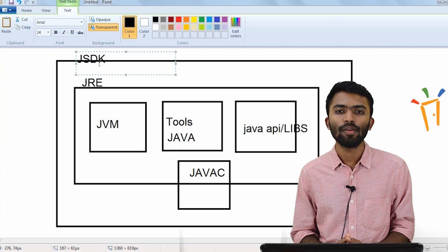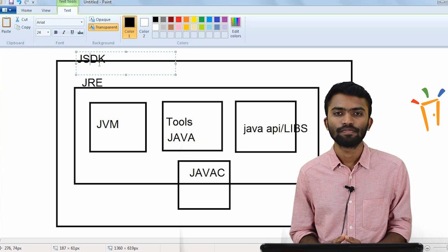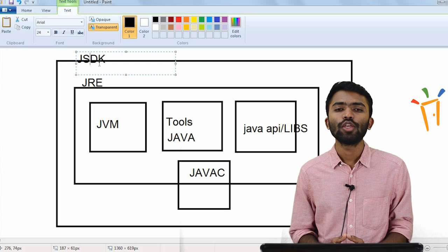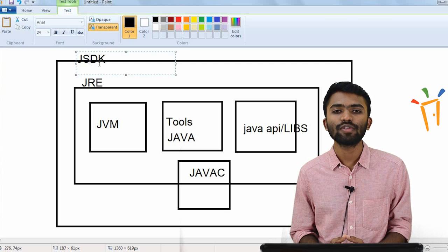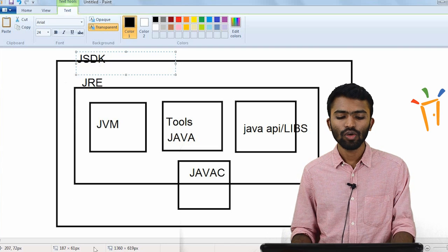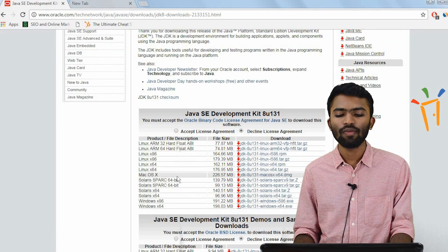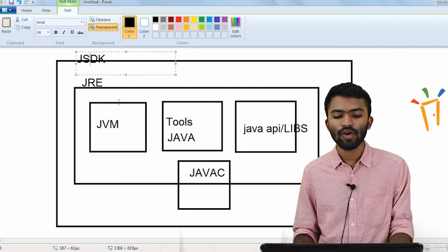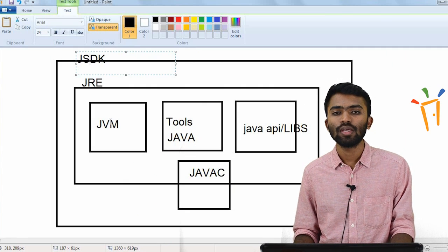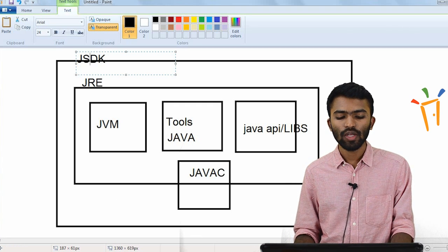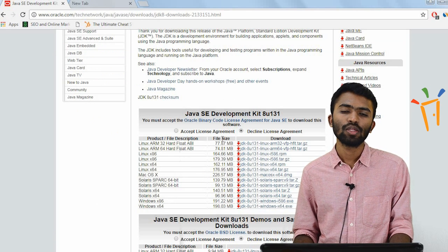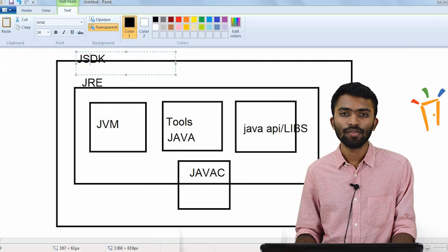One of the important components we need to understand here is JVM. If you're trying to use a Windows system, you need to have a JVM specific to Windows. If I go to this link, you'll be having JVM and the JDK. JDK, as we have specified, consists of JRE. JRE, in turn, consists of JVM, Java tools, and the libraries. So whenever you try to install JDK and put it in some path, you are installing all these components.